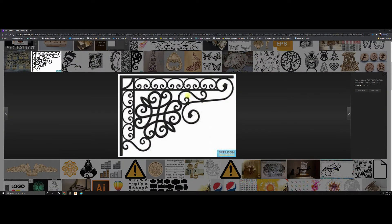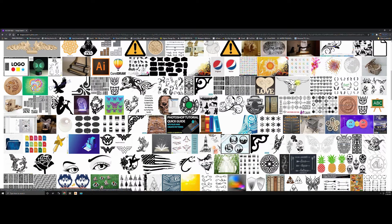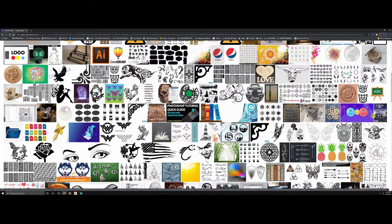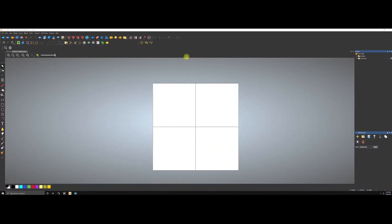ArtCAM or RCam will actually trace an actual vector around this and you can raise it and do whatever you want with it — it's very quick and easy. Make sure you always take really dark images; that's the best way. You can make these very easily, but we're going to do it from an actual picture, which is a little bit more difficult. So we open ArtCAM or RCam.